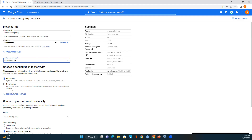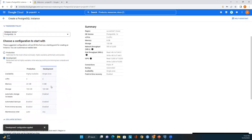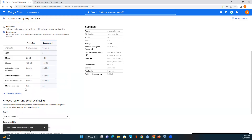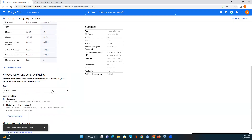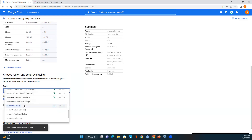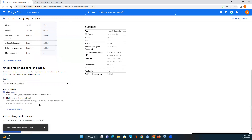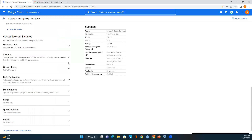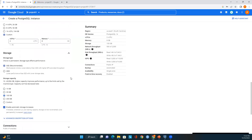Now we need to choose the configuration to start with. We have two options: production and development. Since this is just a demo exercise, I'll select the development configuration. It includes two CPUs, single zone, 8 GB memory, and the same storage as production. Automatic storage increases, automated backups, and point-in-time recovery are all enabled. I'll keep the region as us-east1 with single zone availability.